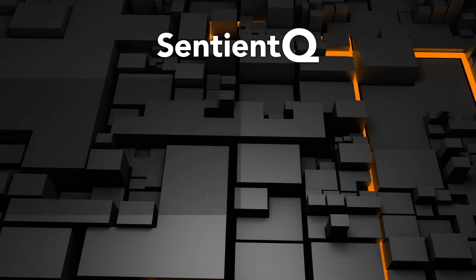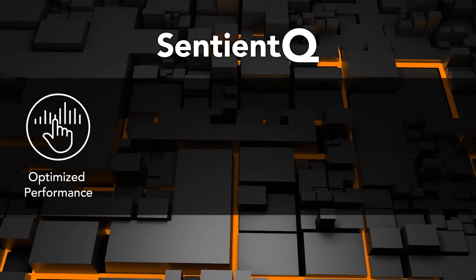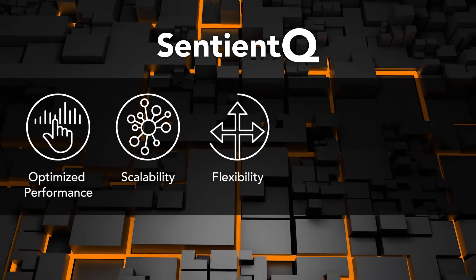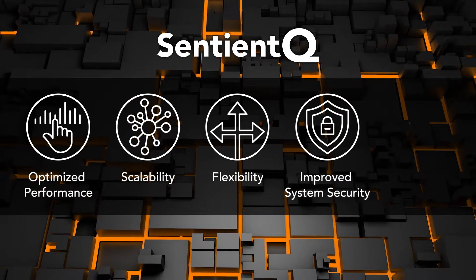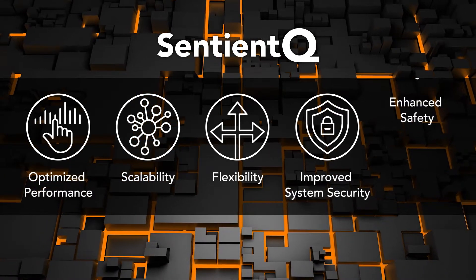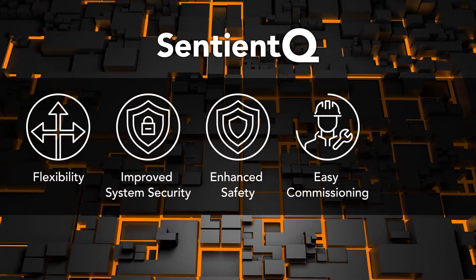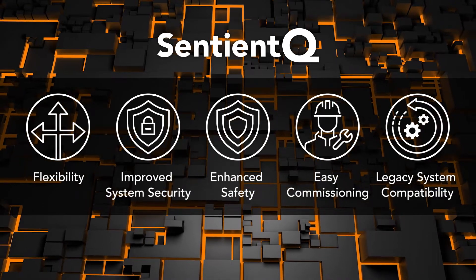Benefits such as optimized performance, scalability, flexibility, improved system security, enhanced safety, easy commissioning and legacy system compatibility.